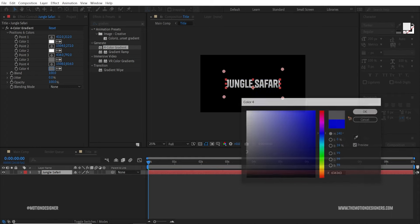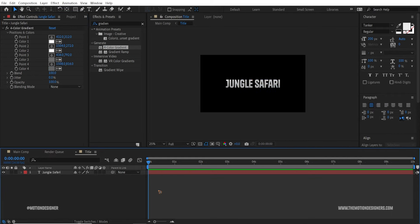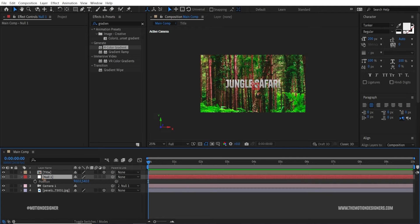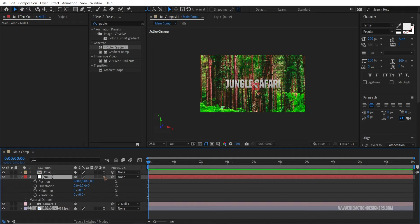Leave that for now, close this, and go back to the main composition. Make the title a 3D layer as well. Select the null, hit P on the keyboard, and make sure to make this null a 3D layer because we're going to move the camera in 3D space.